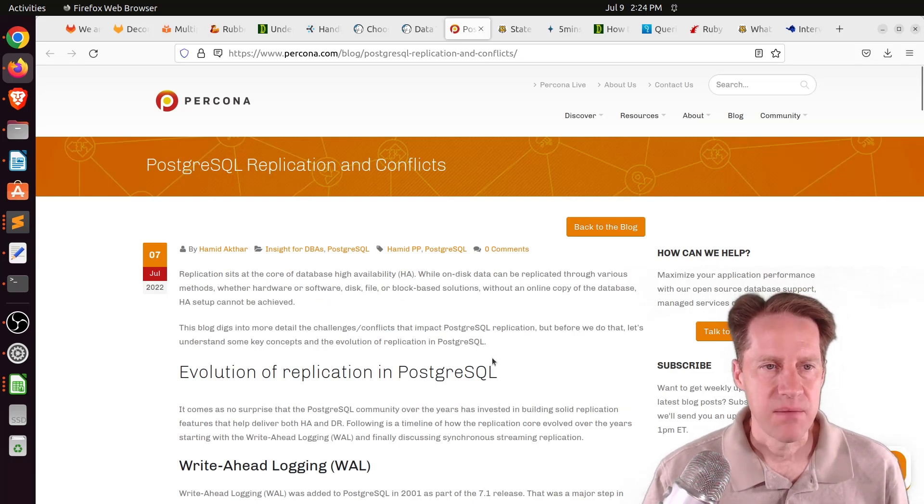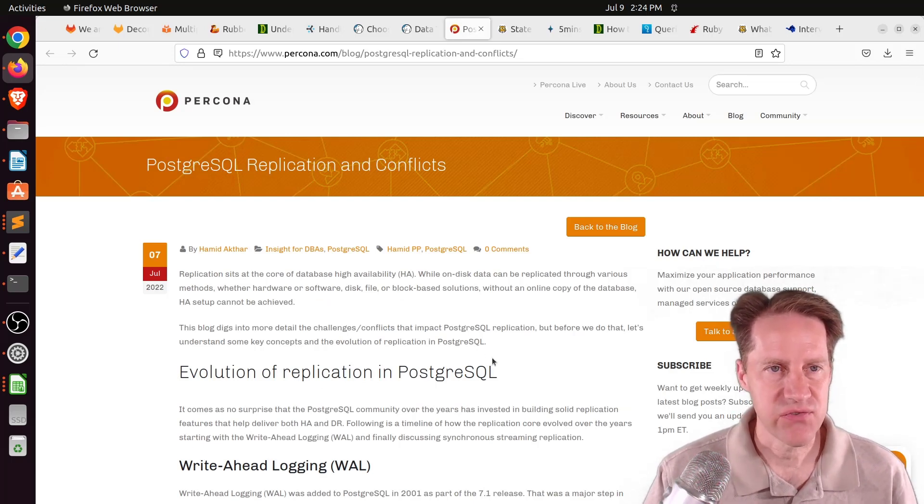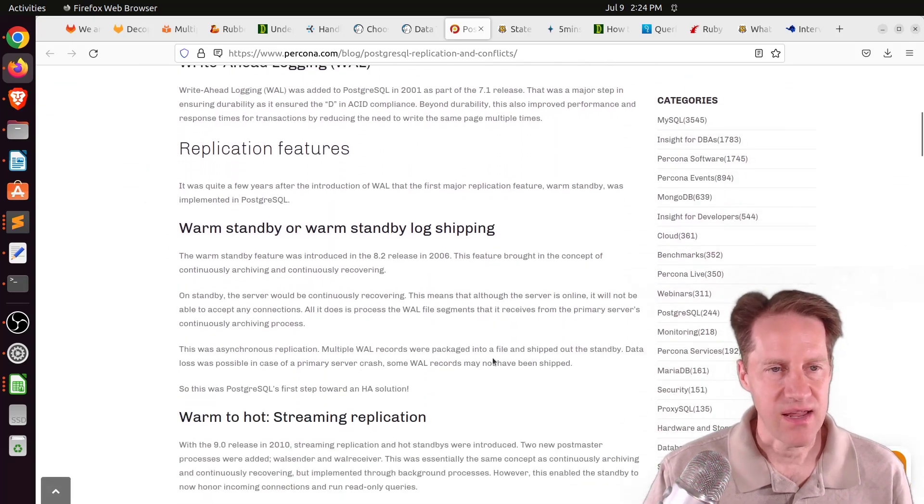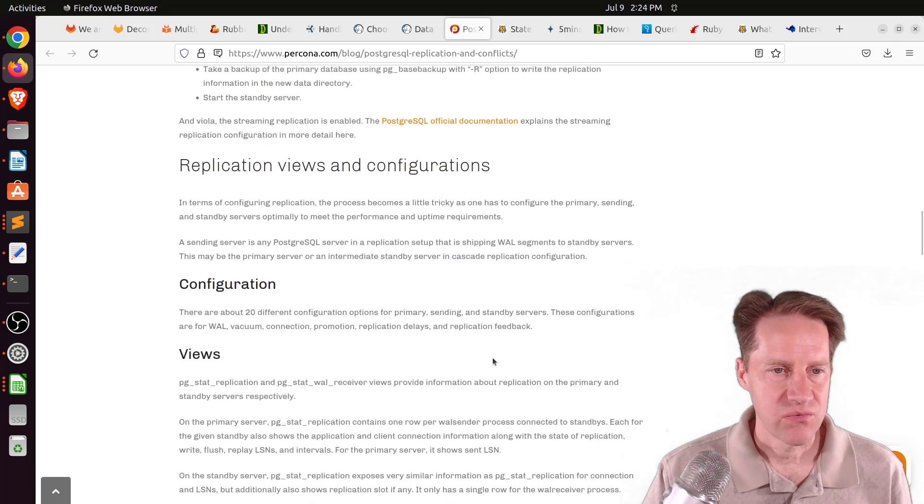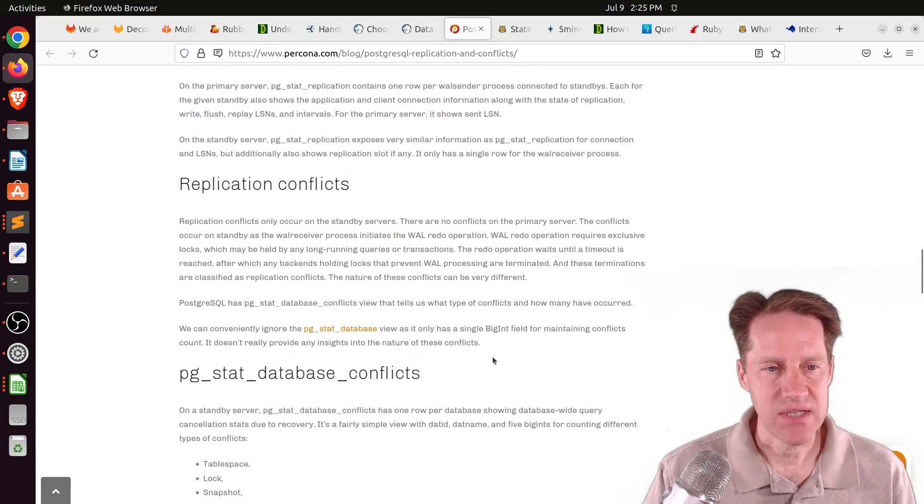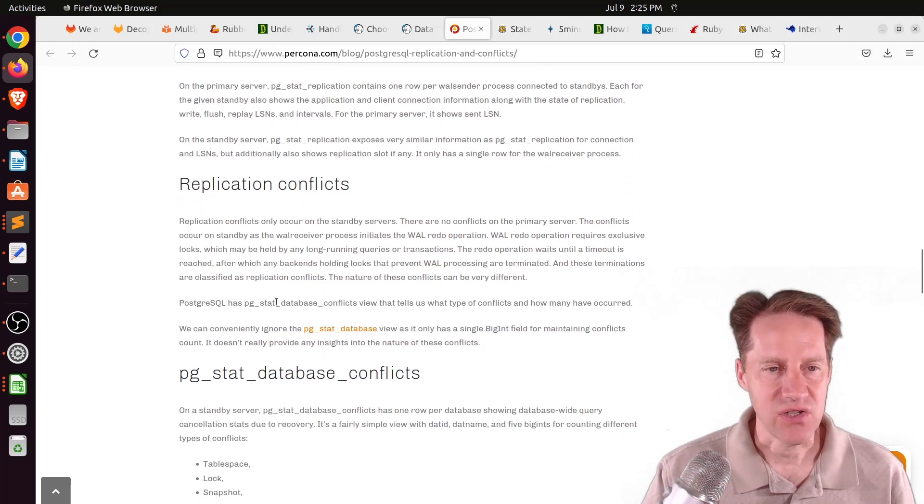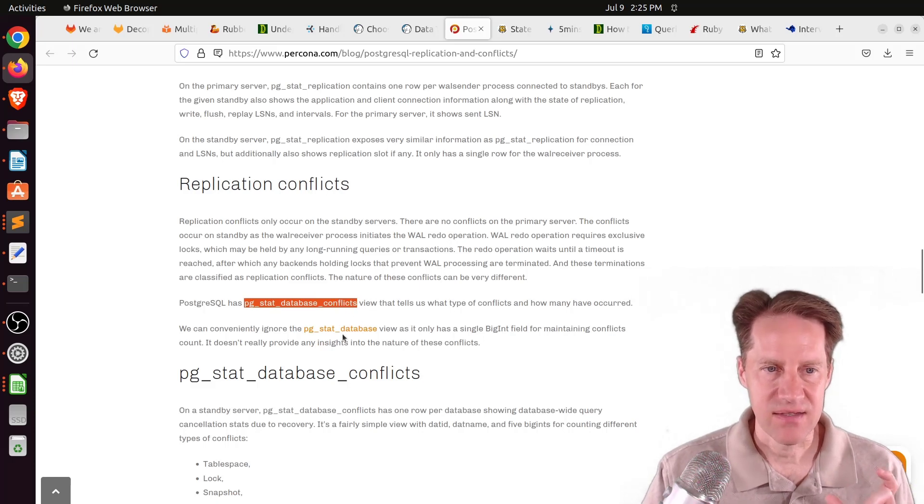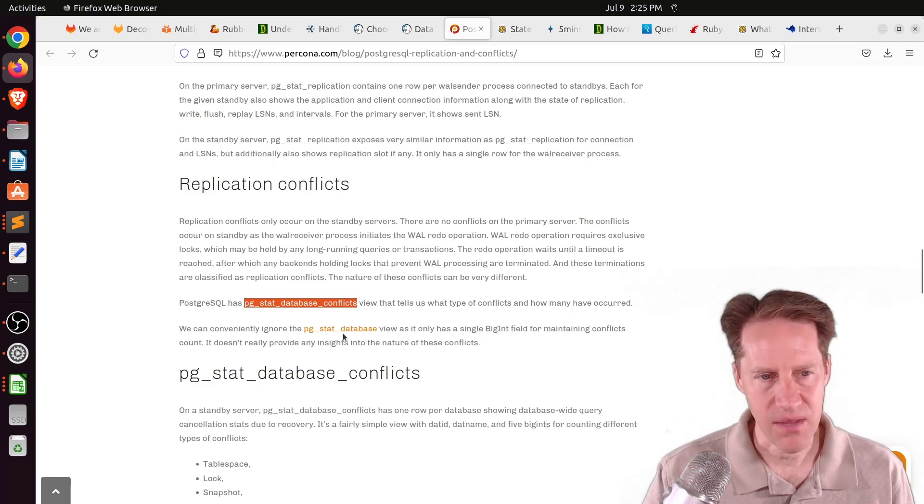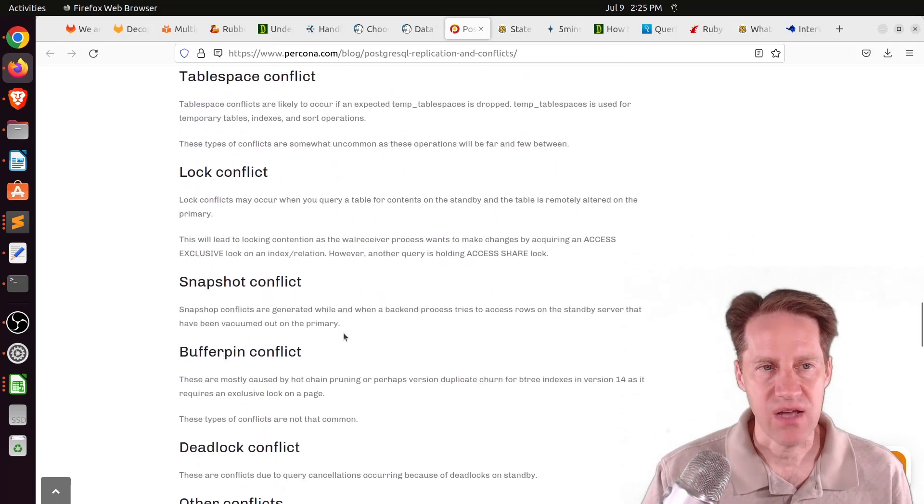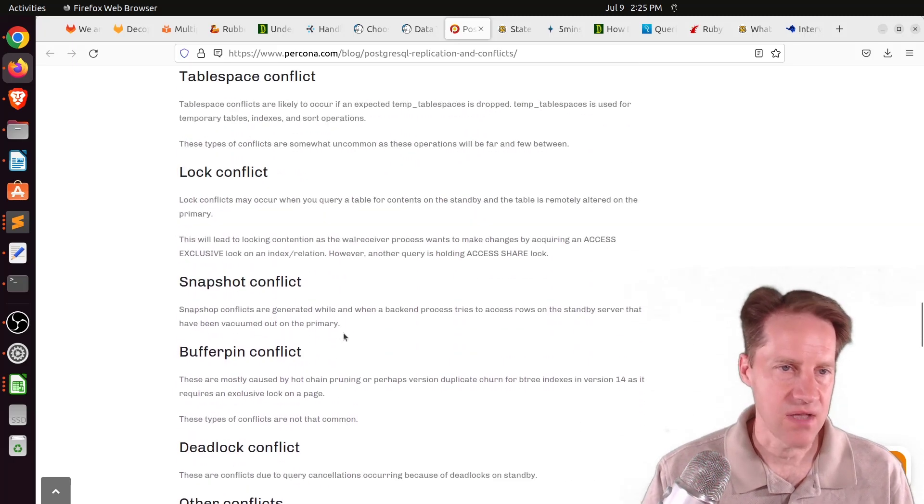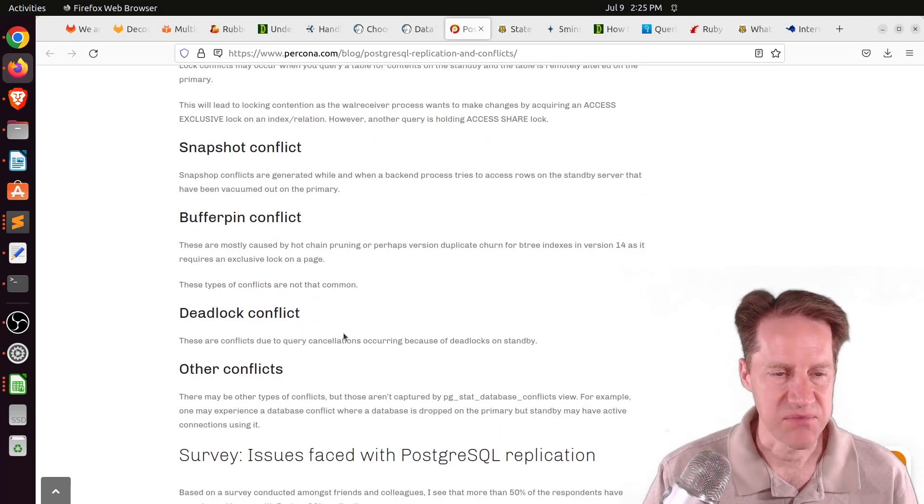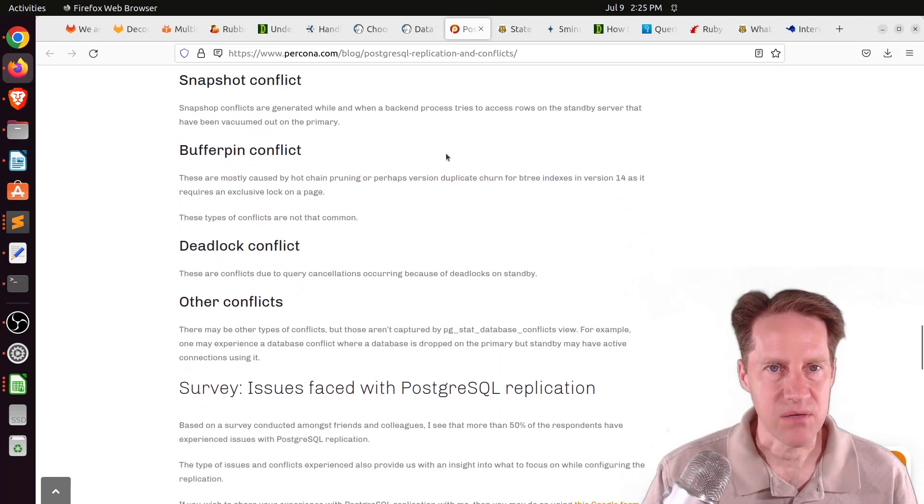Next piece of content, Postgres SQL replication and conflicts. This is from Procona.com. They're talking about Postgres replication and its history. But then they go into replication conflicts. As you use a replica database, there's the potential for running into conflicts. You can actually check these conflicts by looking at the PGStat database conflicts view. Then he goes over the different conflicts you can encounter, such as table space conflicts, locks, snapshots, buffer pins, deadlocks, and other types of ones.